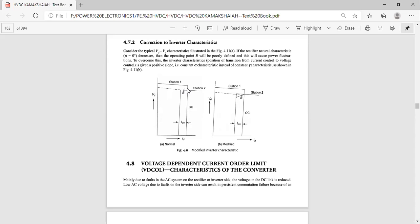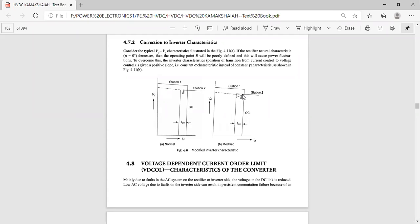The actual operating point should be at the intersecting point, but at point B it is away from the intersection of the rectifier and inverter stations. In the corrected case, the operating point is closer to the intersection. When the operating point is far away from the intersecting point it is poorly defined, so by giving a slight positive slope we improve the operating point, which automatically reduces power fluctuations.